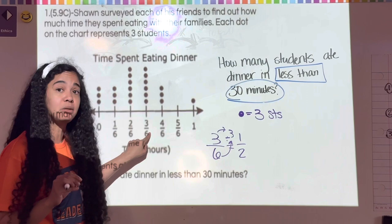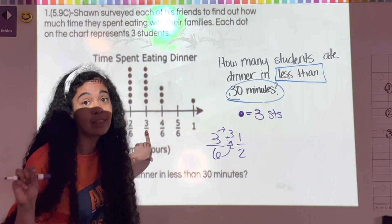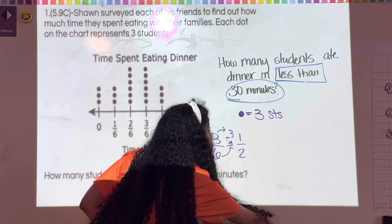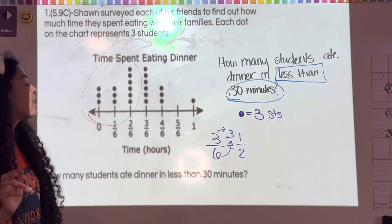I'm not going to include the dot at exactly 30 minutes because the question says 'less than 30 minutes,' not '30 minutes or less.' If it said 'or less' I would include it, but since it says strictly less than, I only look at the values below 30 minutes.